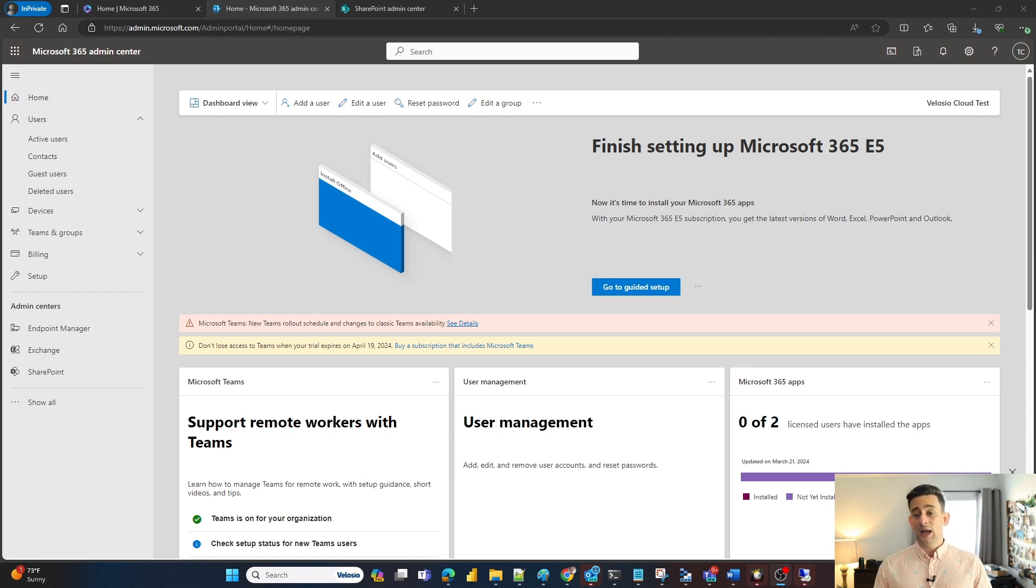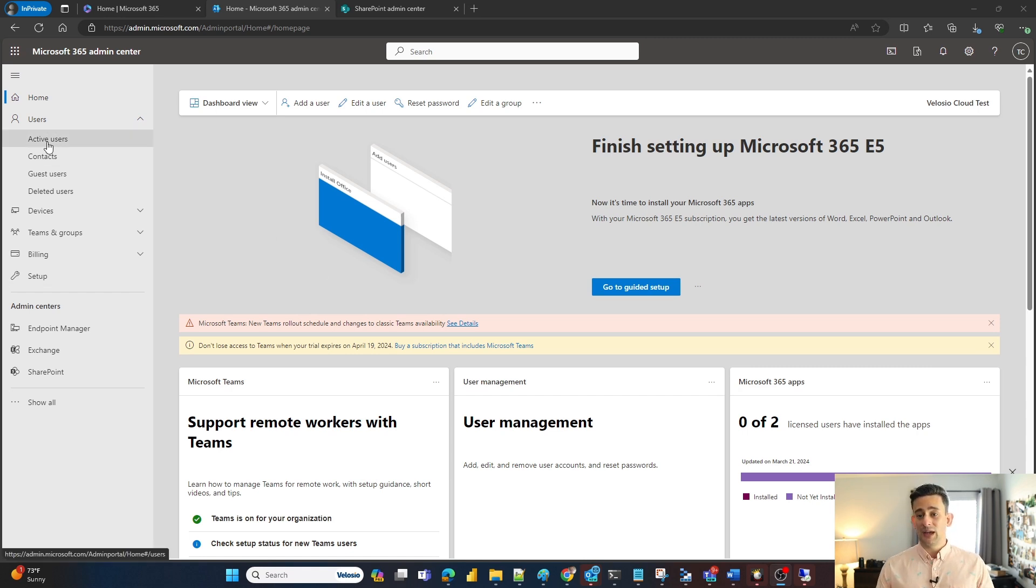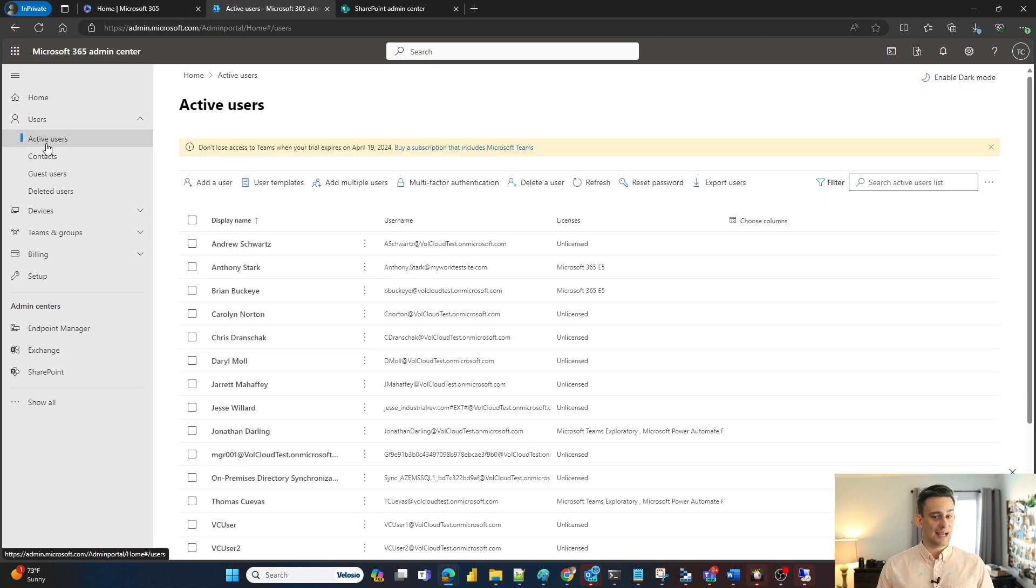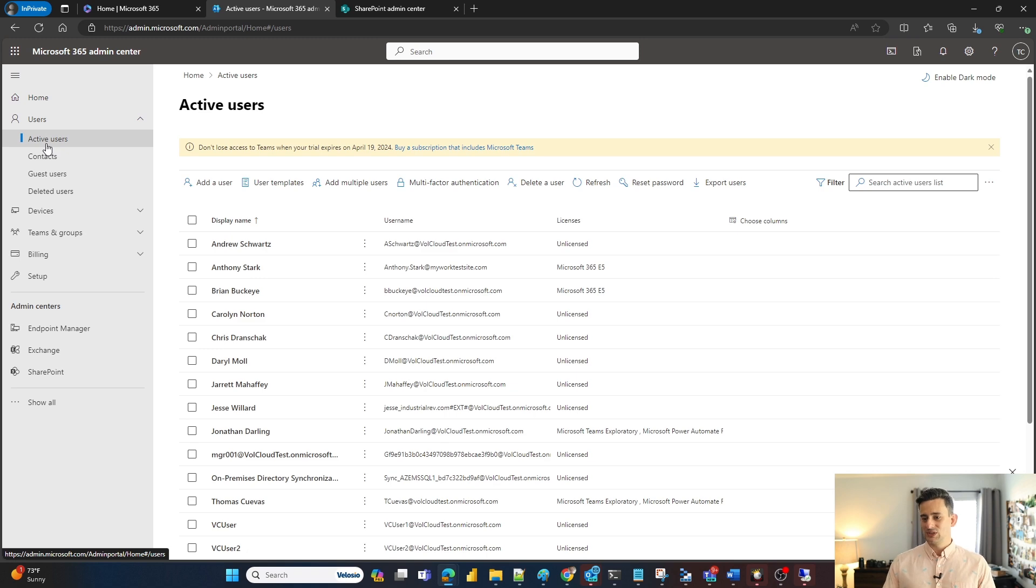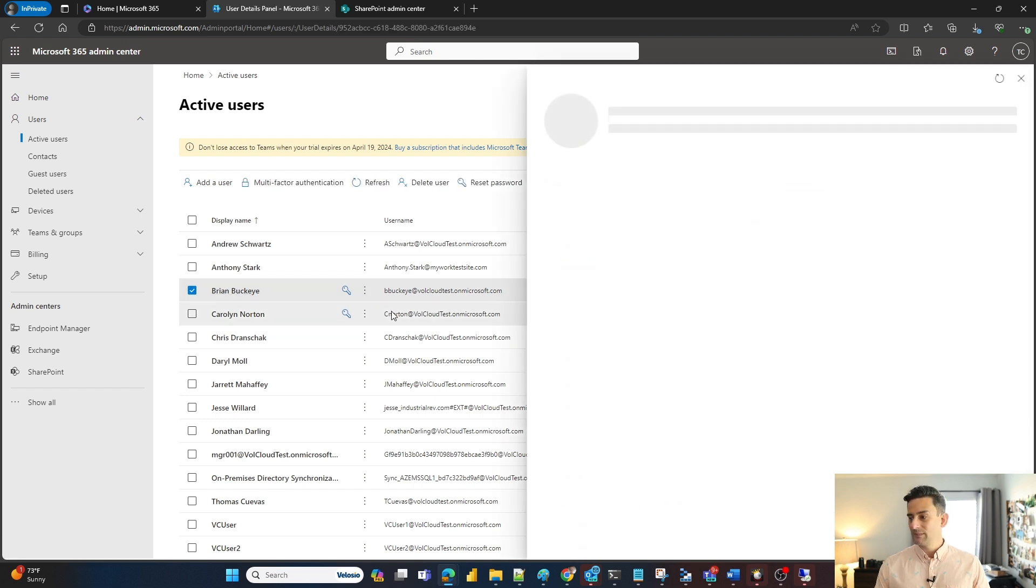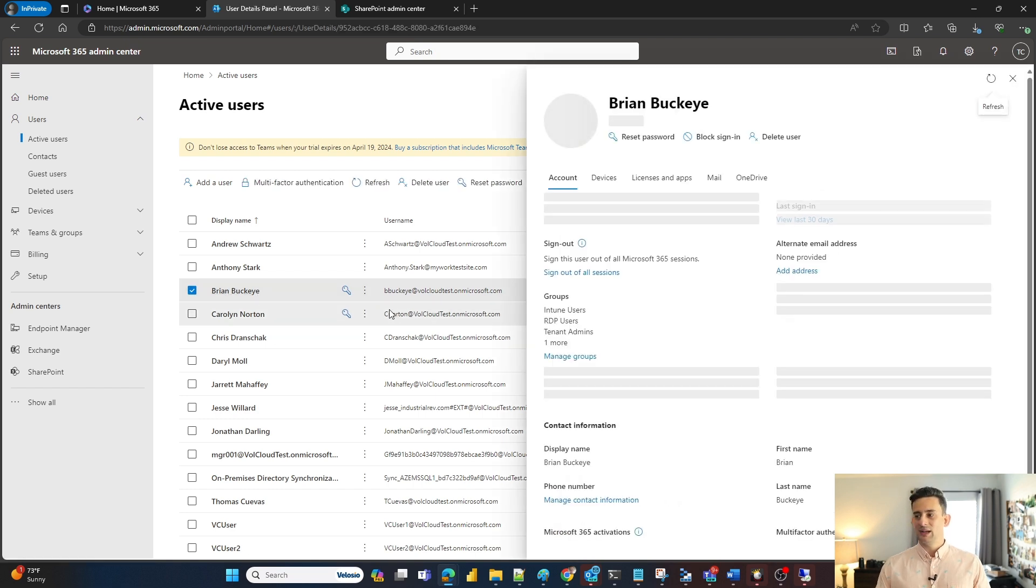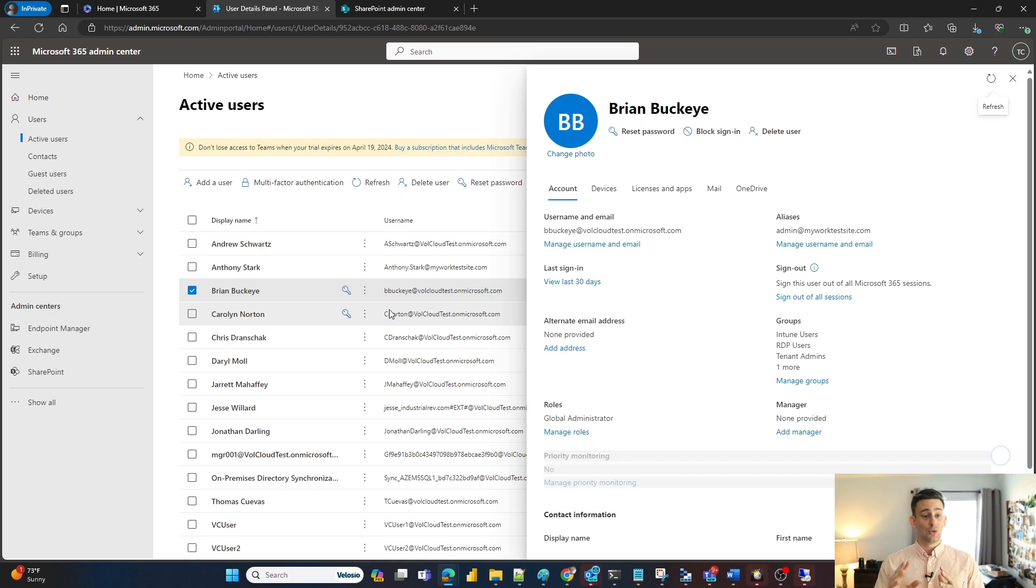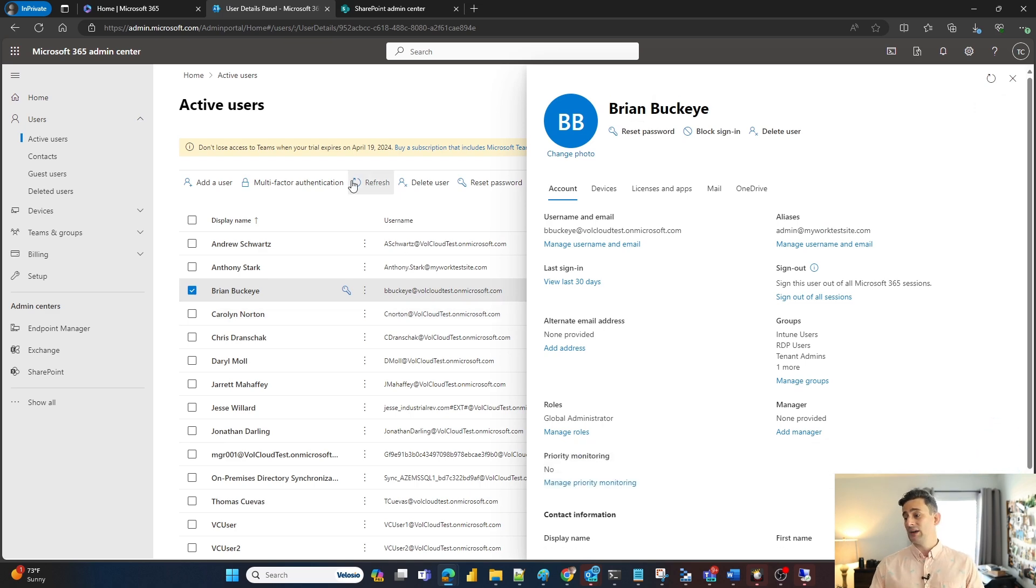I'm going to share Brian Buckeye's OneDrive, or at least access it. I'm going over to my active users and I'm going to find Brian. So here's Brian, I'm going to click on his name and it's going to pull up my options for his environment.